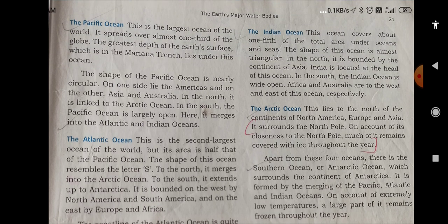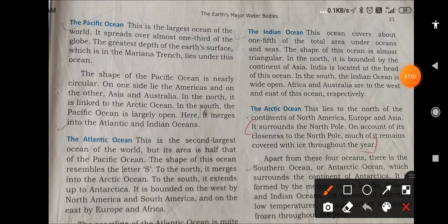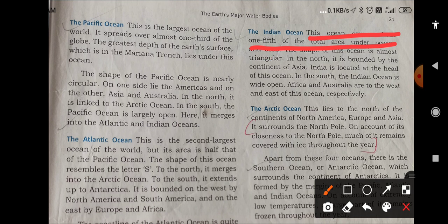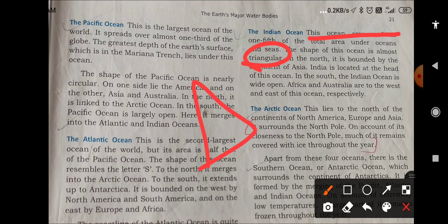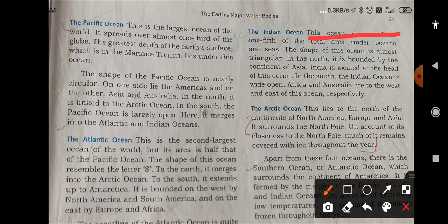Next is the Indian Ocean. This ocean covers almost one-fifth of the total area under oceans and seas. Its shape is triangular. India is located at the head of this ocean. It is bounded by the continent of Asia, and Africa and Australia are to the west and the east of this ocean respectively. You can find the details in figure 3.1.